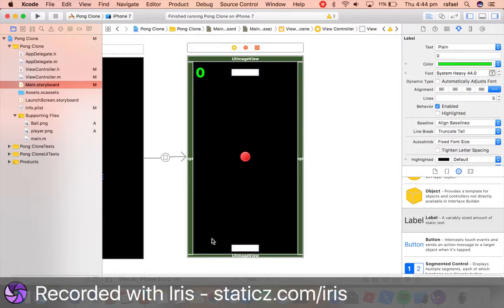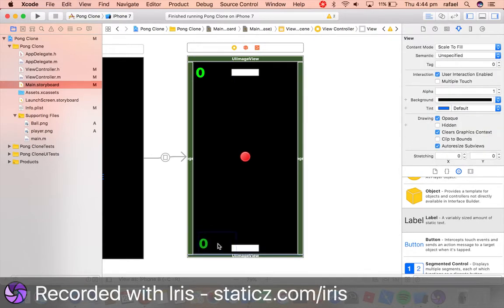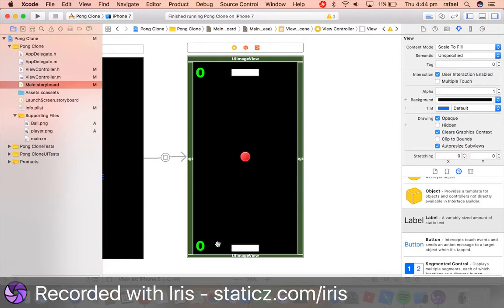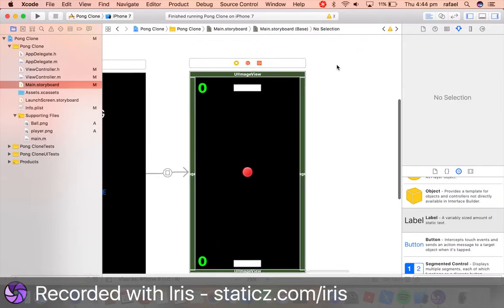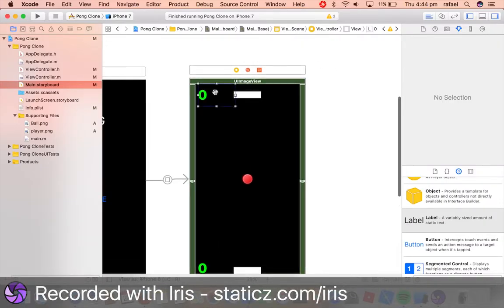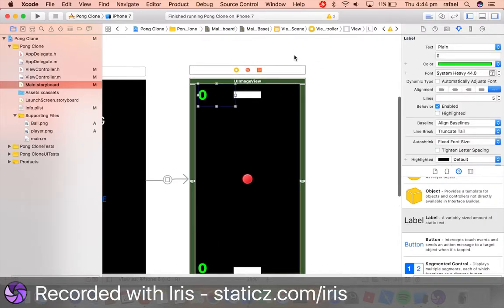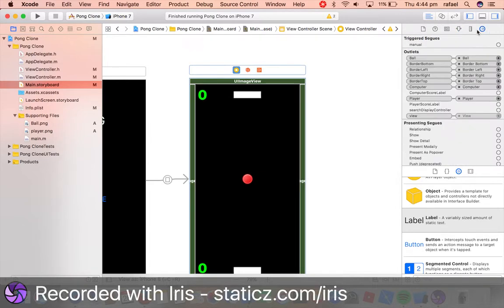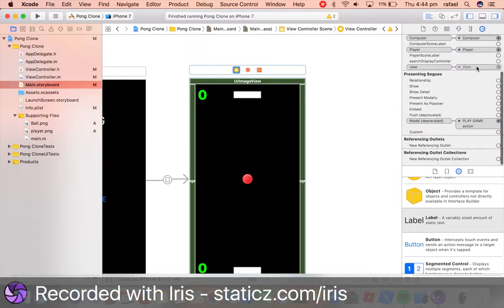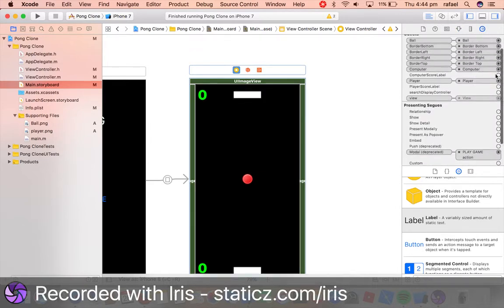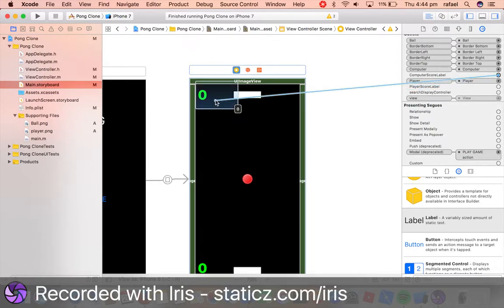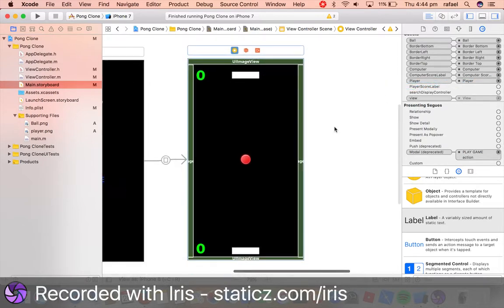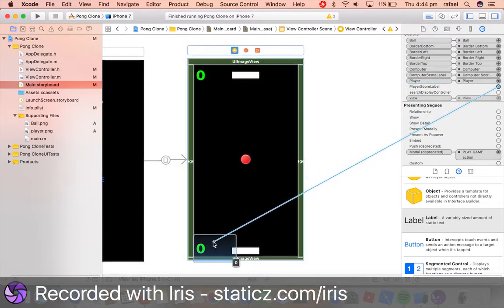I'm going to copy and paste with command C and paste with command V. I'm going to drag it down, and this time this is for the player. So we're now going to link these two labels up to the IBOutlets that we declared earlier. So head over to your connection inspector, and drag in computer score label to the very top label. And the player score label will be dragged to the very bottom.